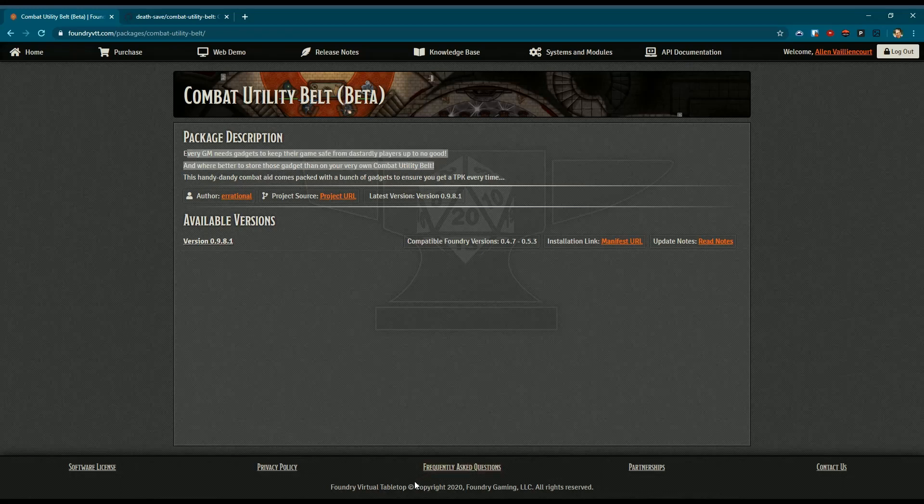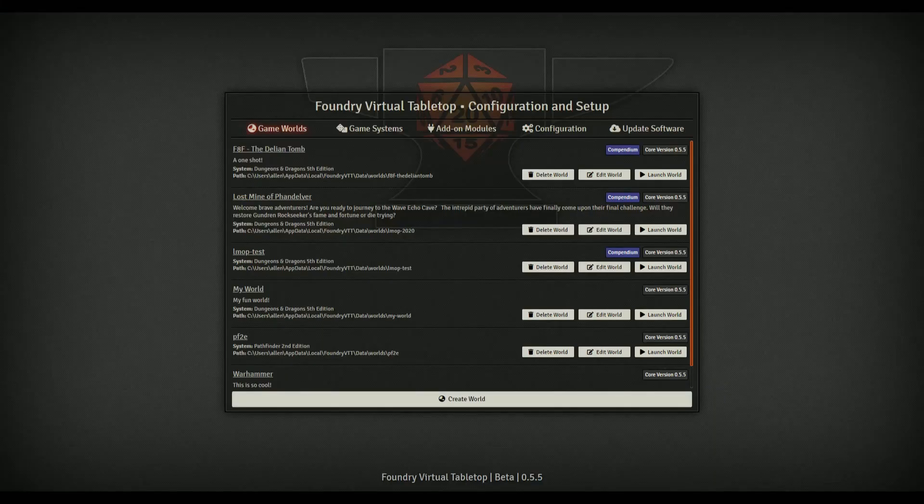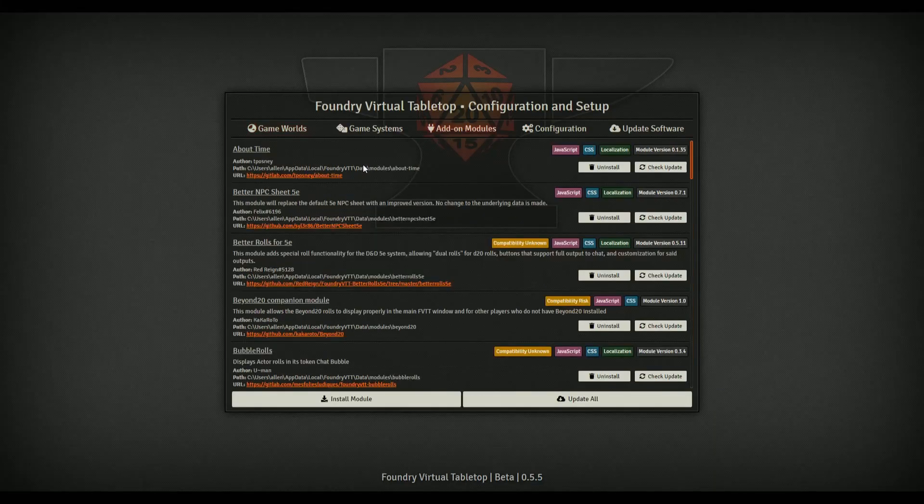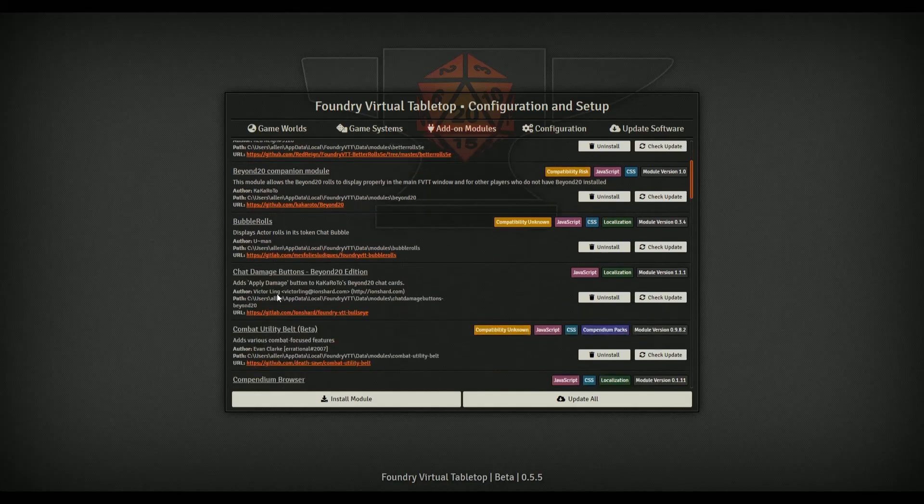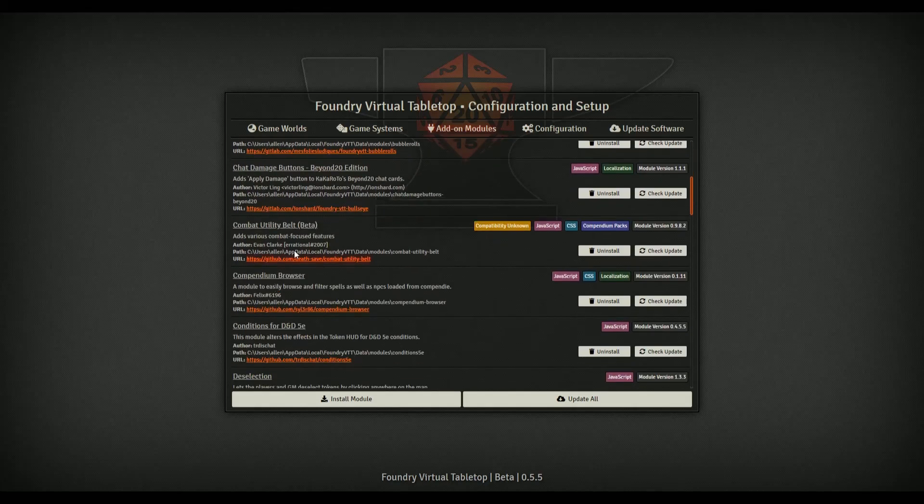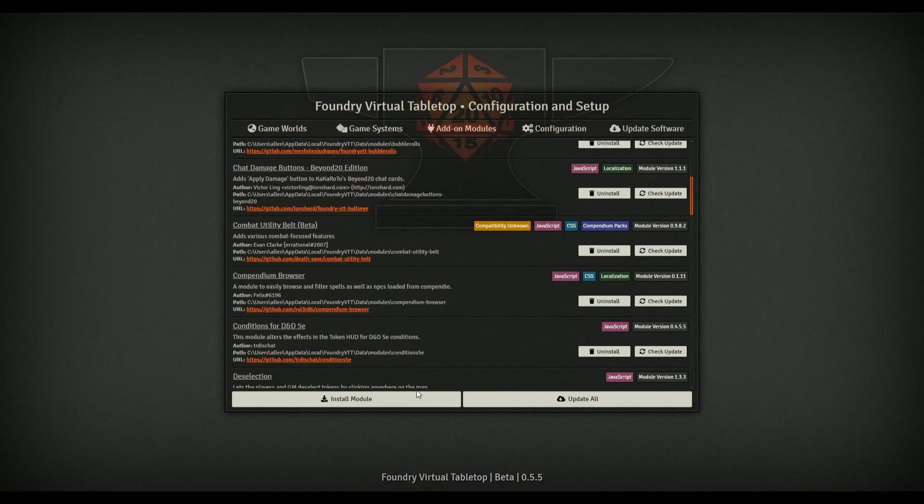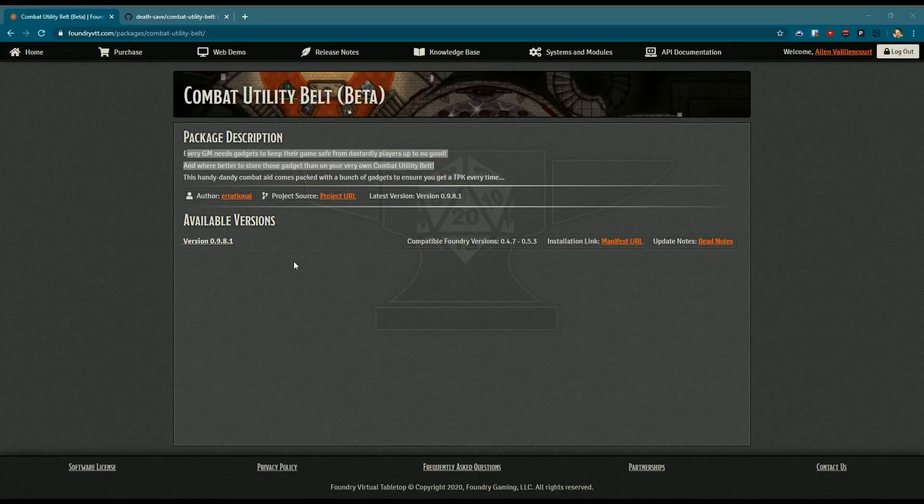So we're trying to figure out what is Combat Utility Belt. When you click it, it's going to take you here and it gives you a little bit of a description. And even if you're in the game itself and you've got it here in your add-on modules, it tells you a little bit but not a whole lot.